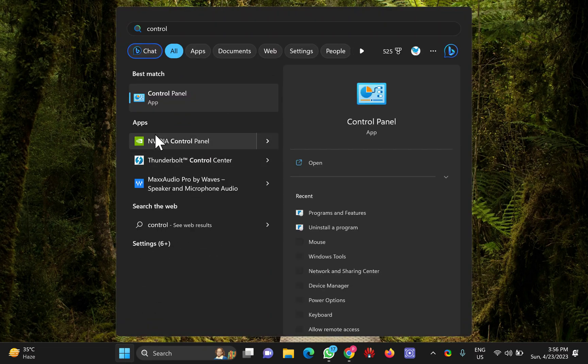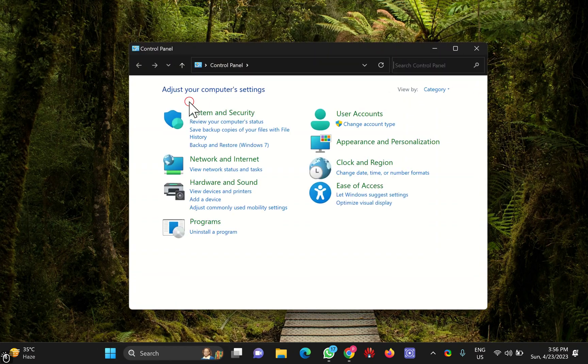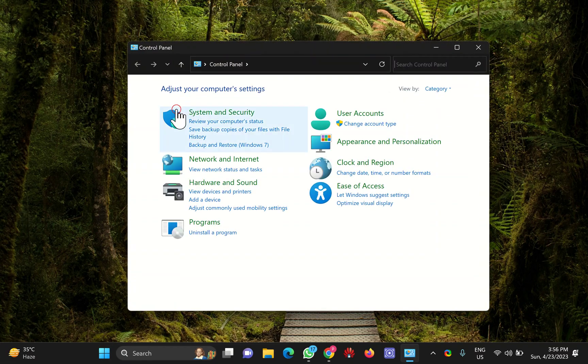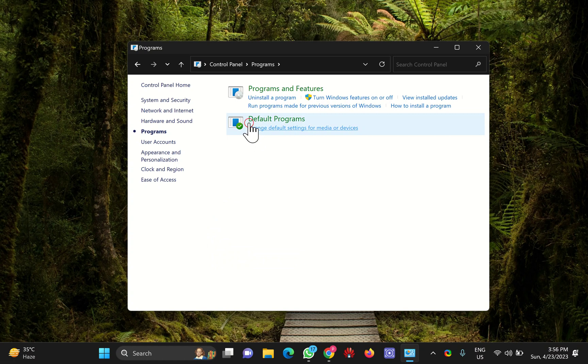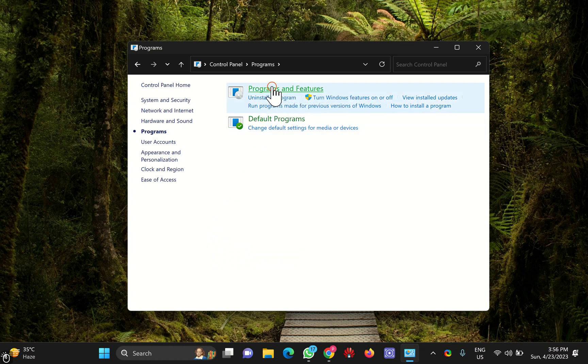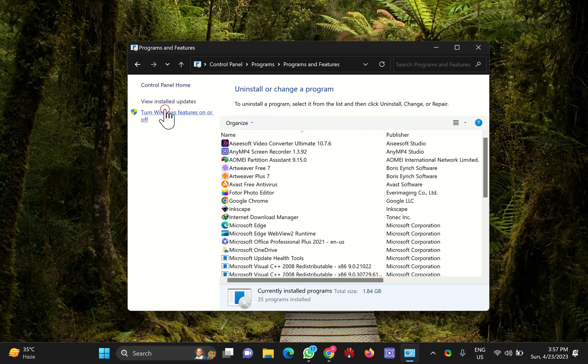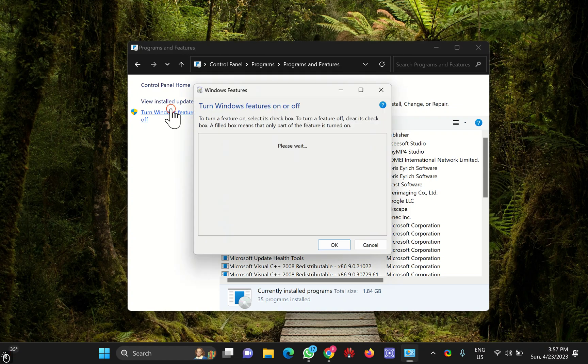In the search results, click on Control Panel app to open it. Then click on Programs, then click on Programs and Features. Here click on Turn Windows features on or off.